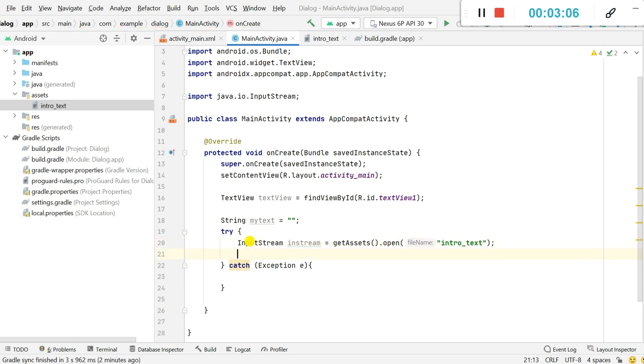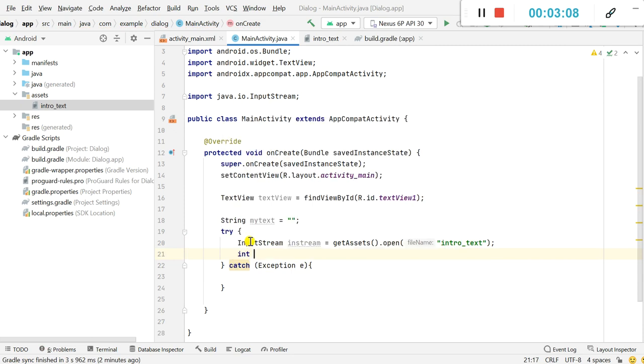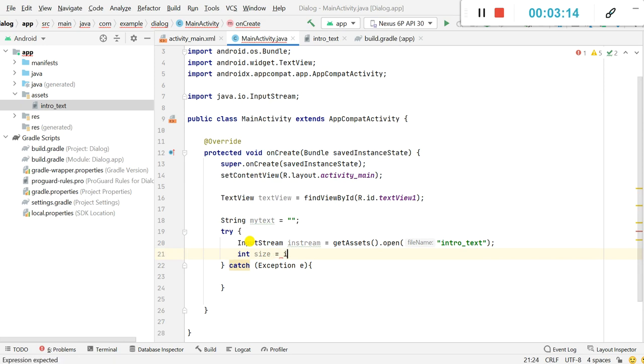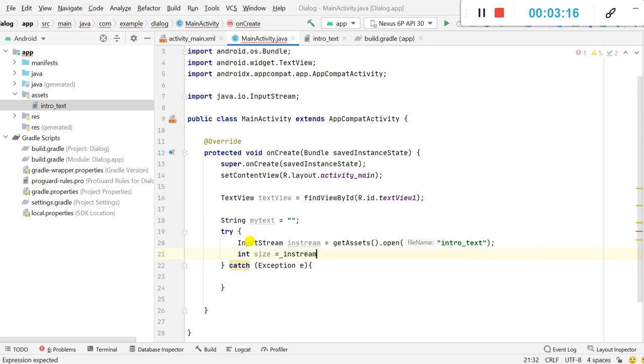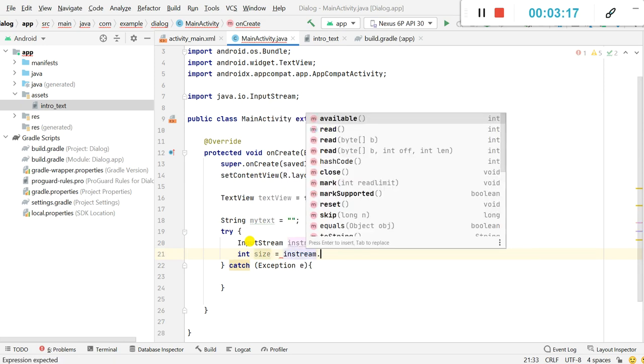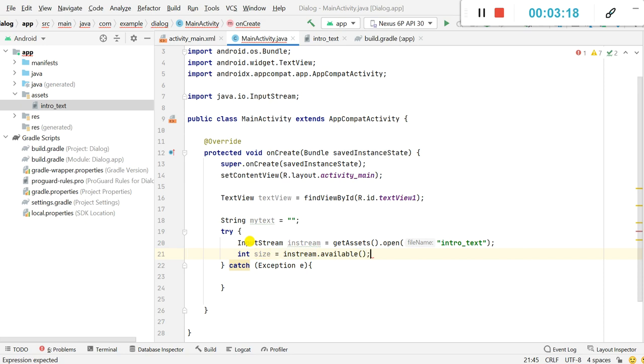In next line I will define an int size equals inStream.available(). Next line